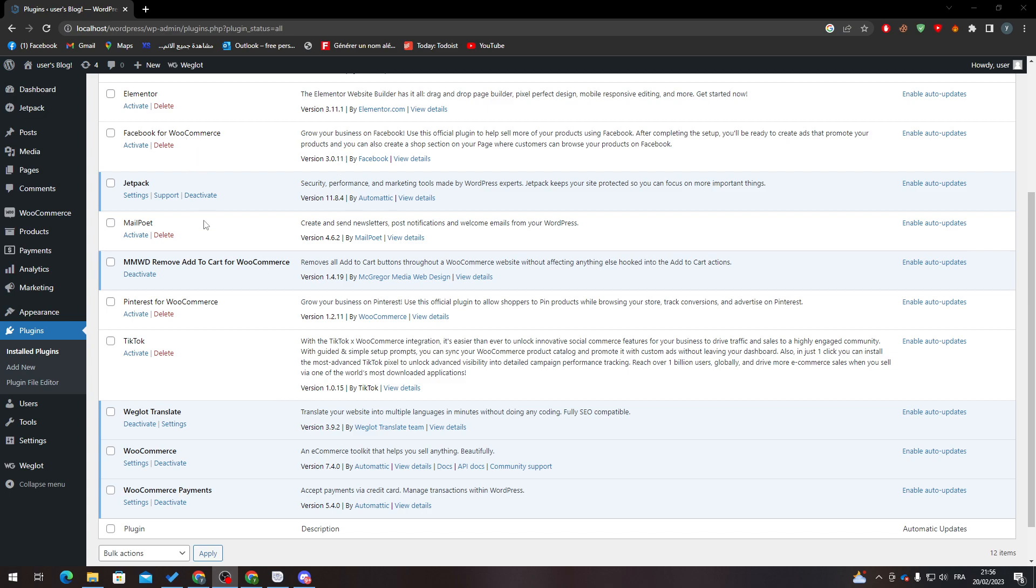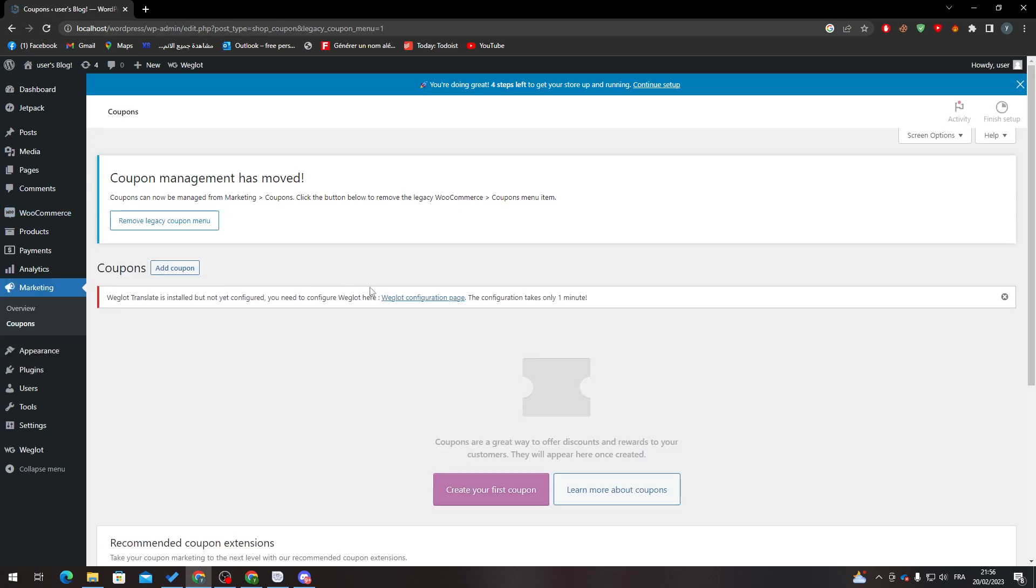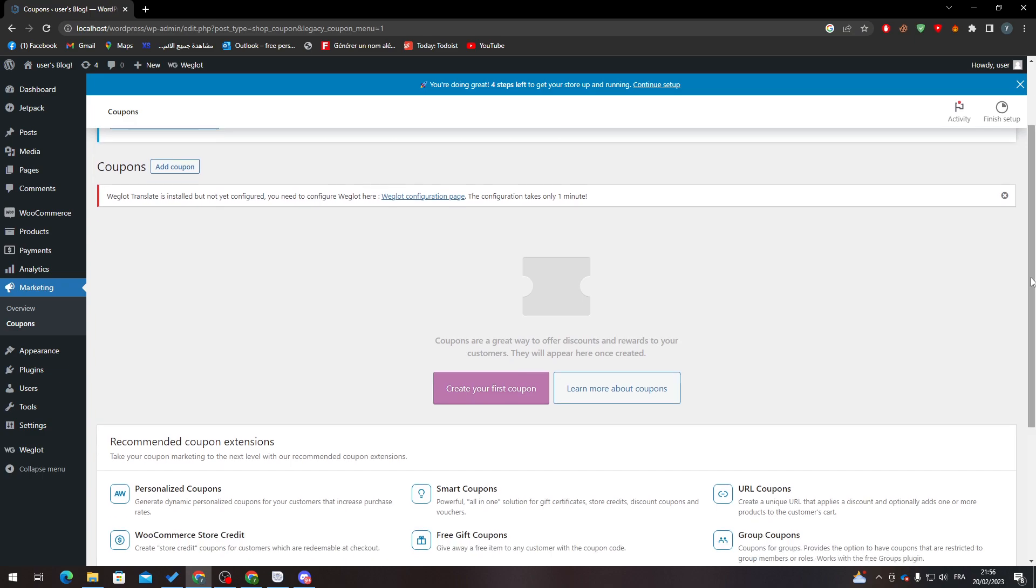Coupons. Here you will find all coupons that you have. For me, I don't have any, so let's add one.